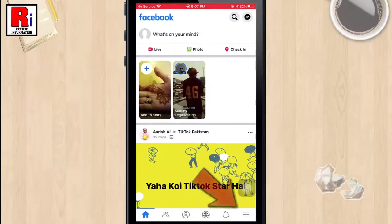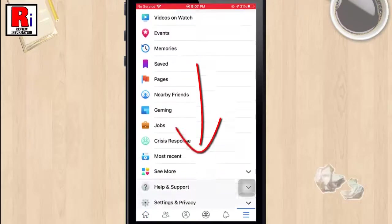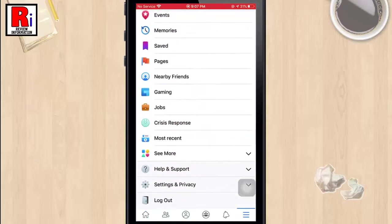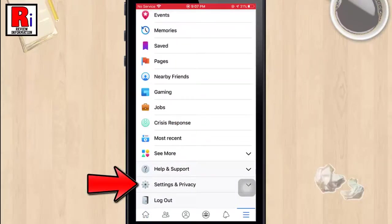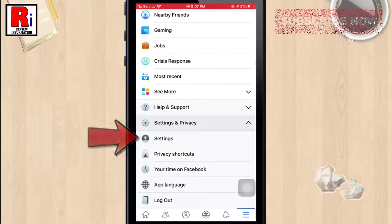Tap on the three horizontal lines at the bottom right corner. Scroll down and find Settings and Privacy, then tap on it. In the resulting drop-down menu, tap on Settings.